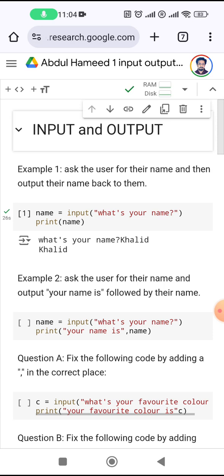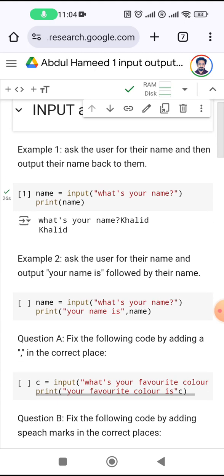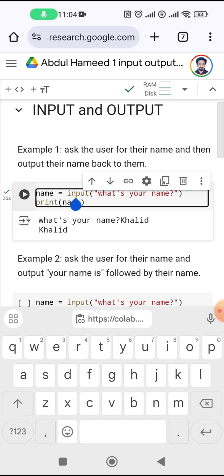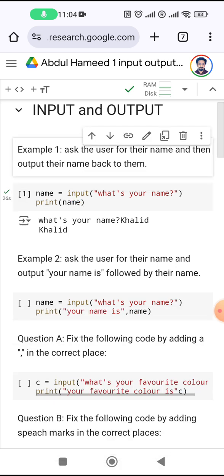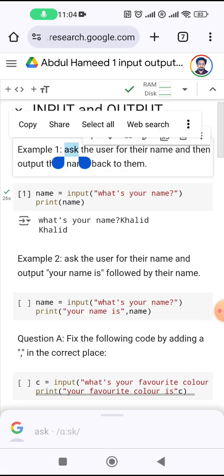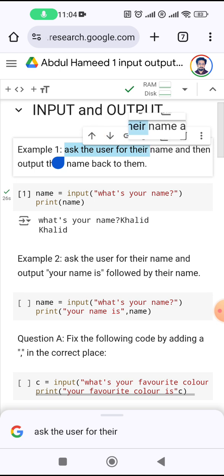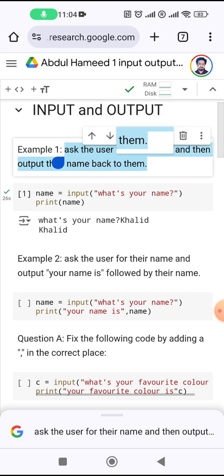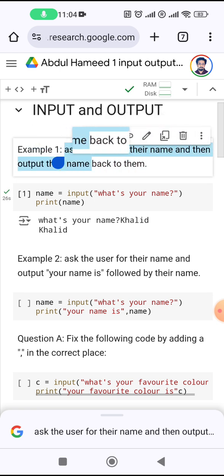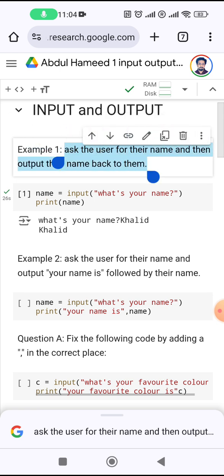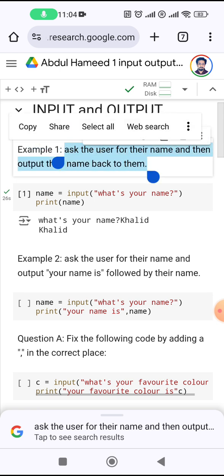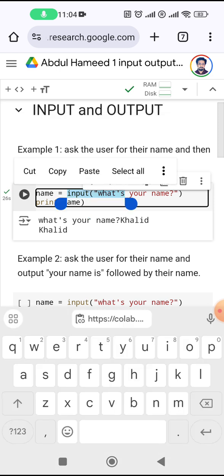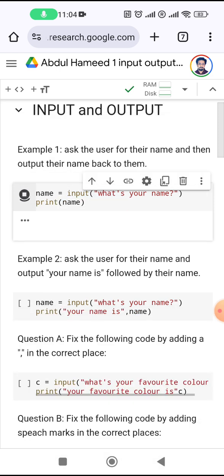So this thing here is the first example. It says 'example', it tells you what the example is going to do: ask the user for their name, and then output the name back to them. You can run this code — there's a play button there.